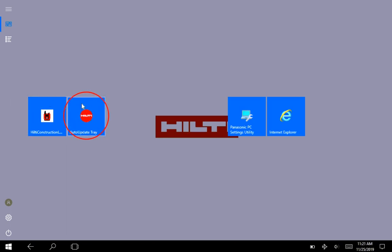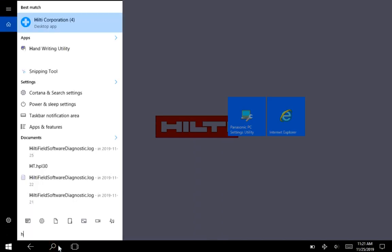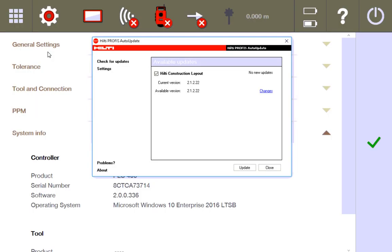Now I saved this to my home screen because I click on it every now and again just to always check my updates. If you can't see this, you can actually just go to the search button, type in Hilti, and you'll see it right here: auto update tray. So I'll tap it and it's going to pull up.